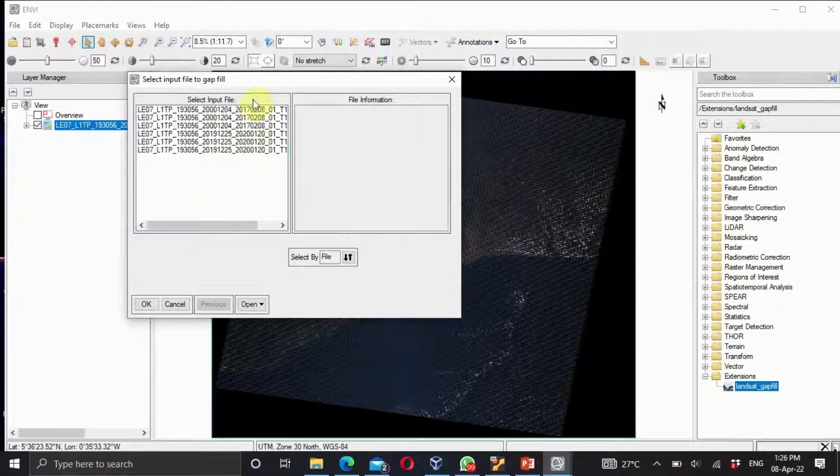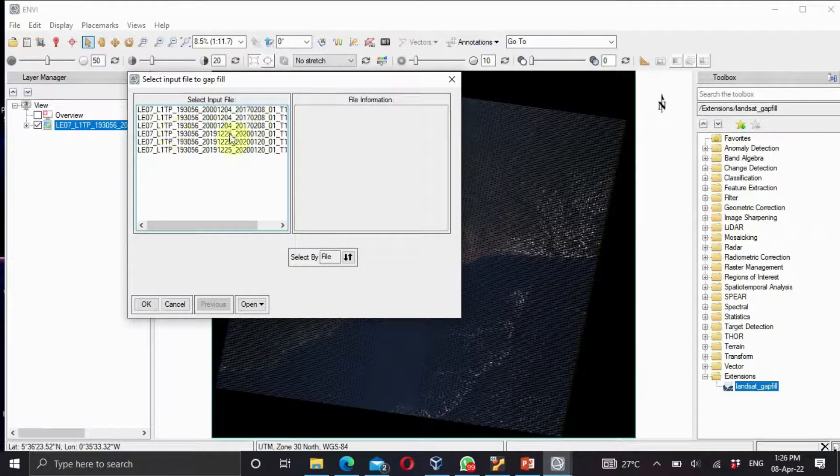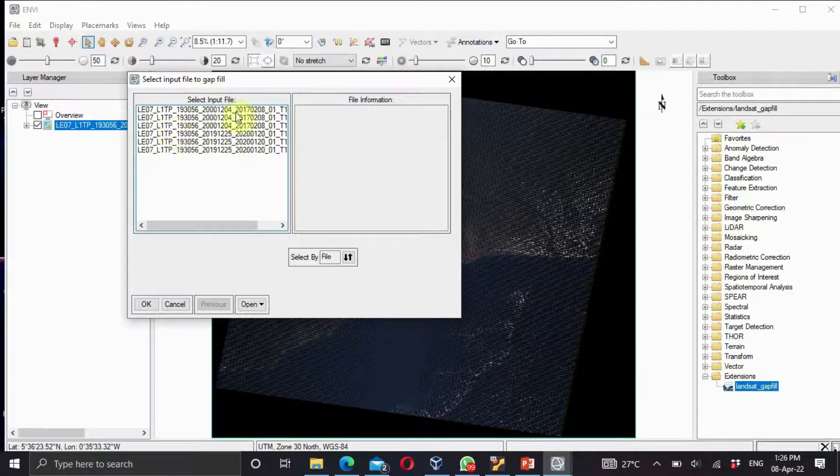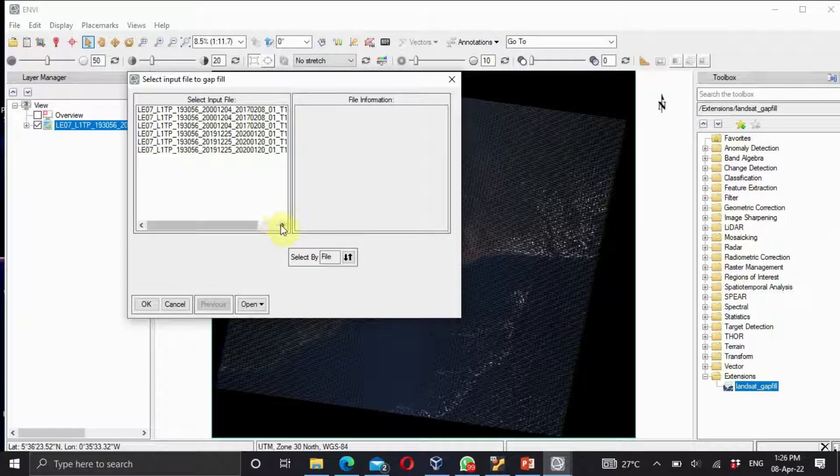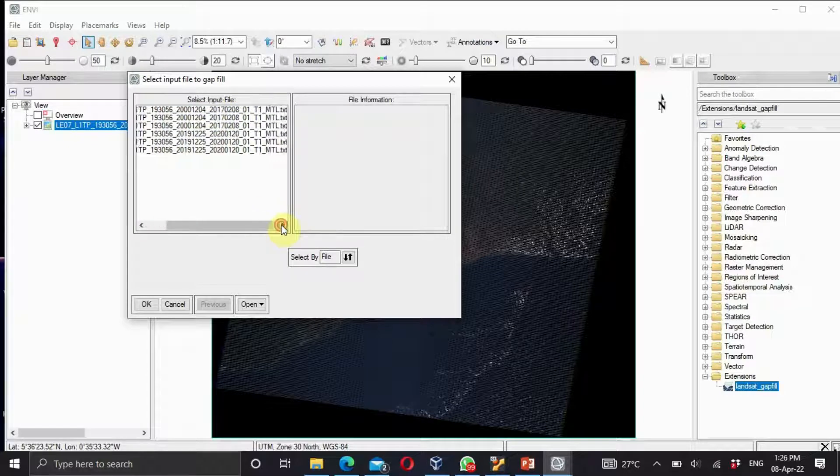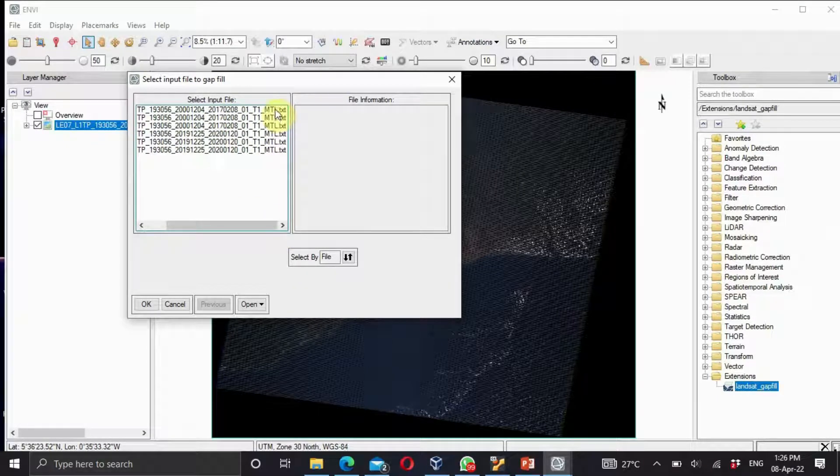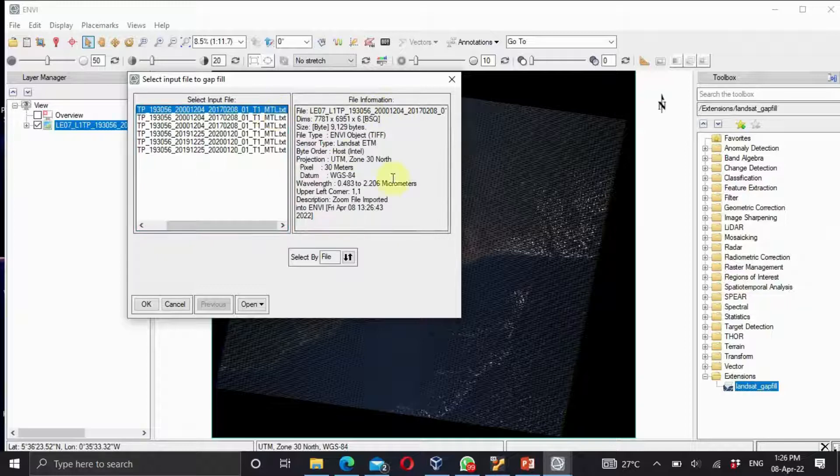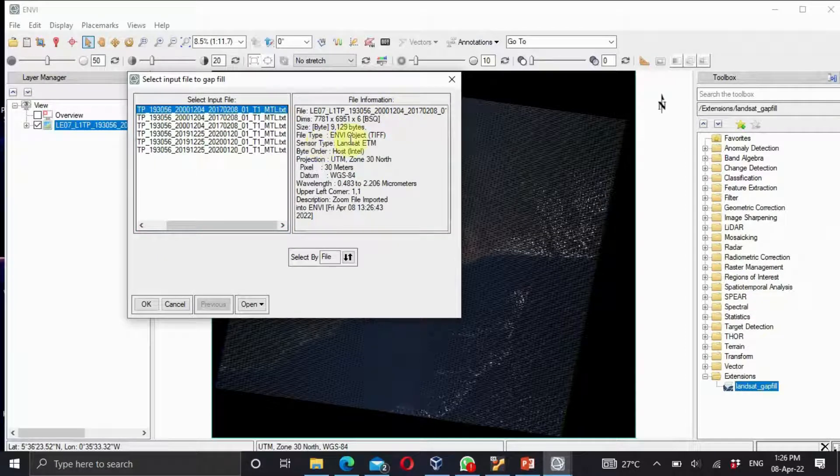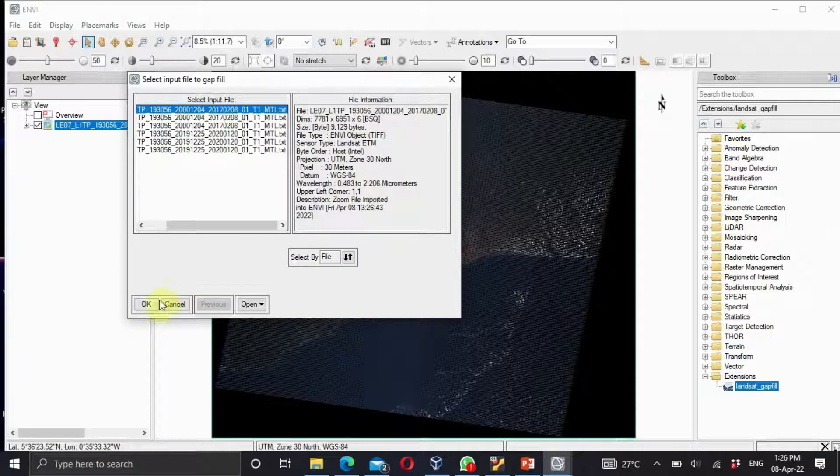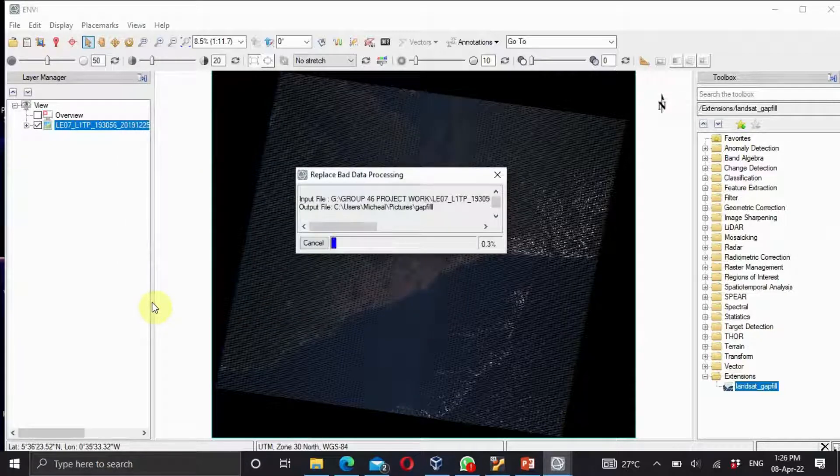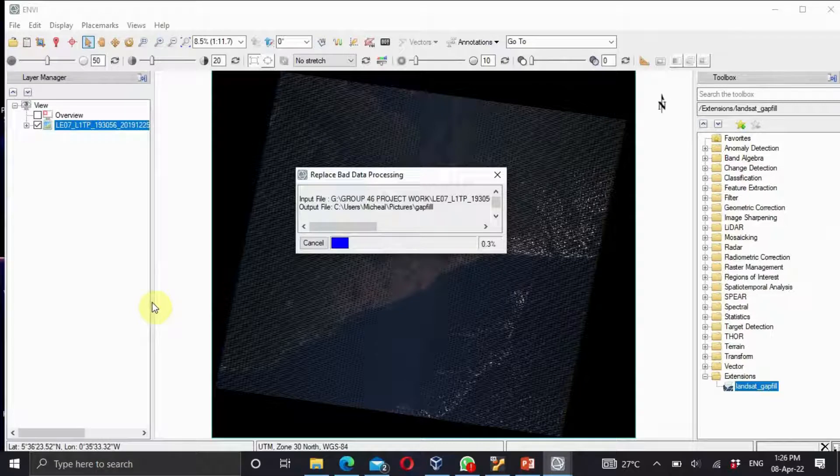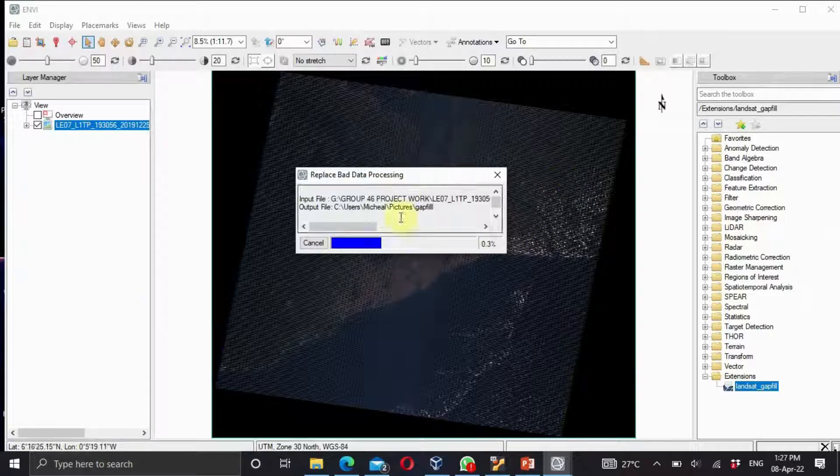You select your image file you are working with. To know the kind of image you are working with, you can scroll here and click on it. It shows you the file information, the file type, the sensor type, the projection, the wavelength and what have you. Click on OK and it's performing.